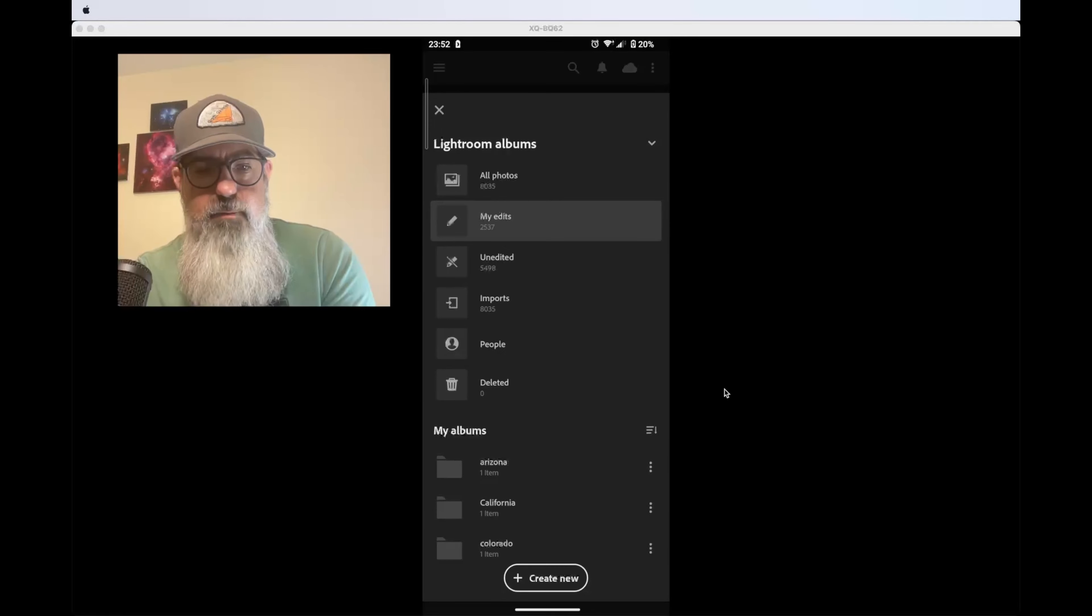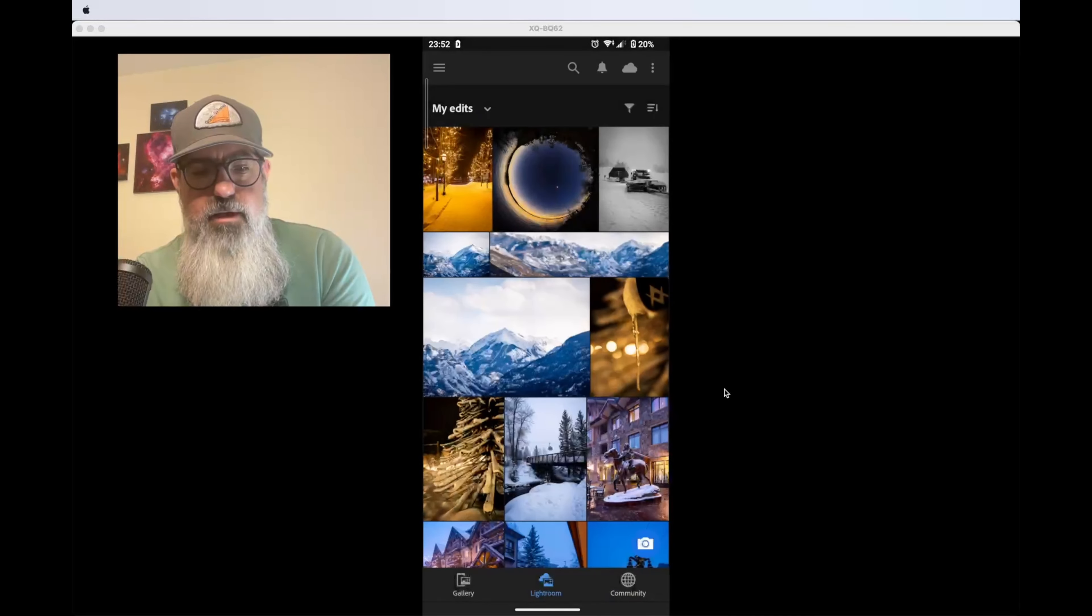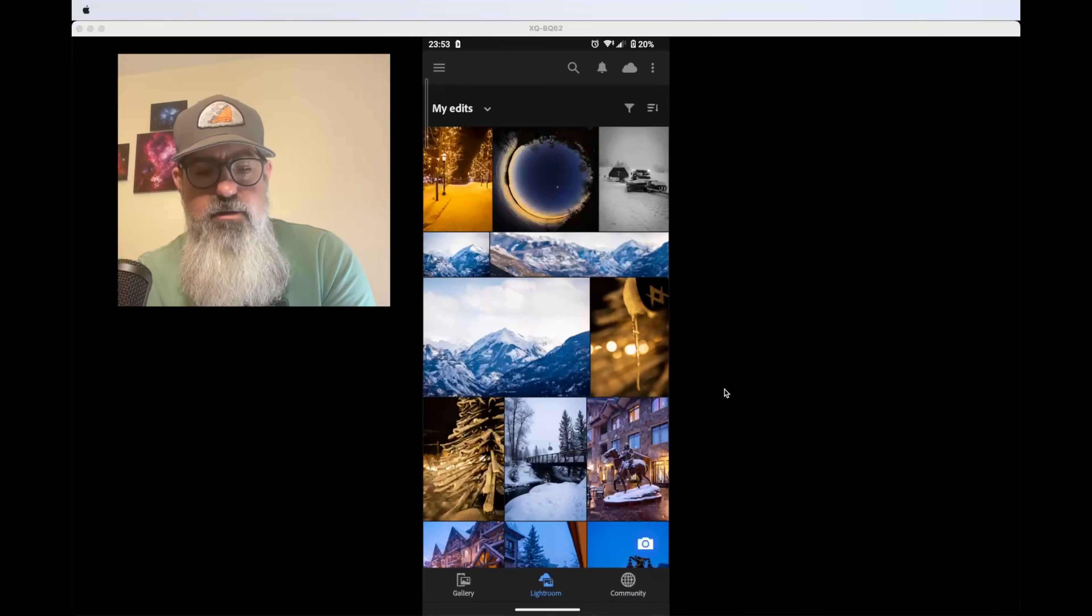Photos are available to edit in the mobile app. Just another way to access your files and edit them.